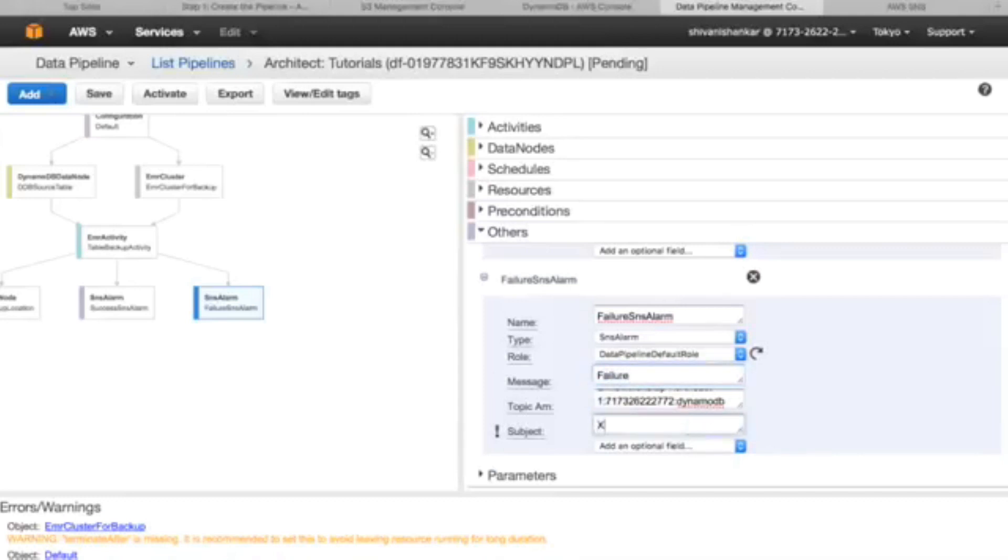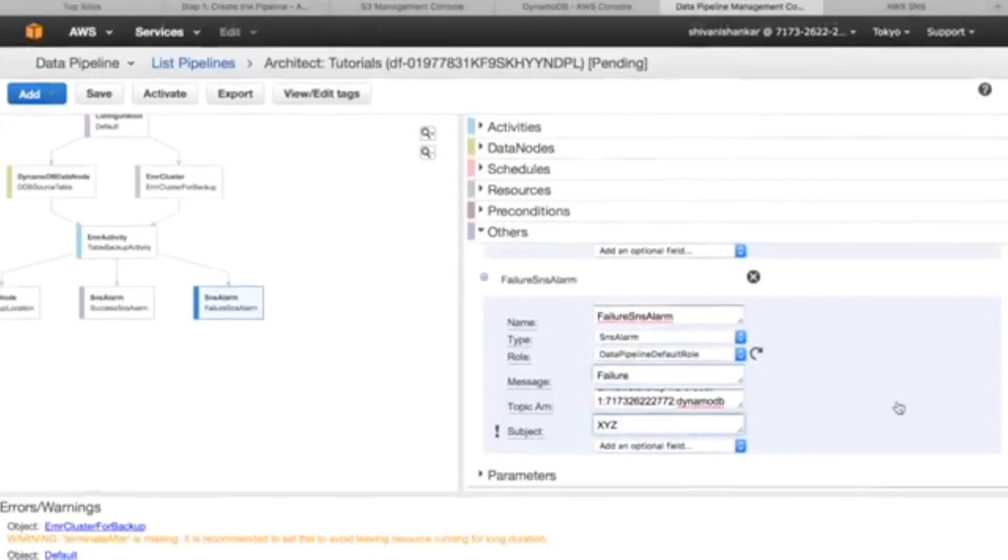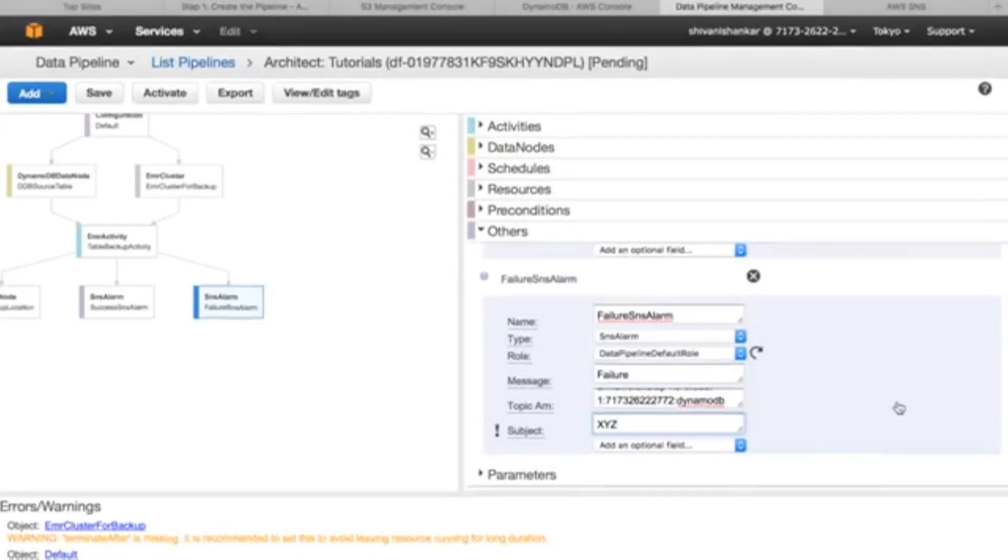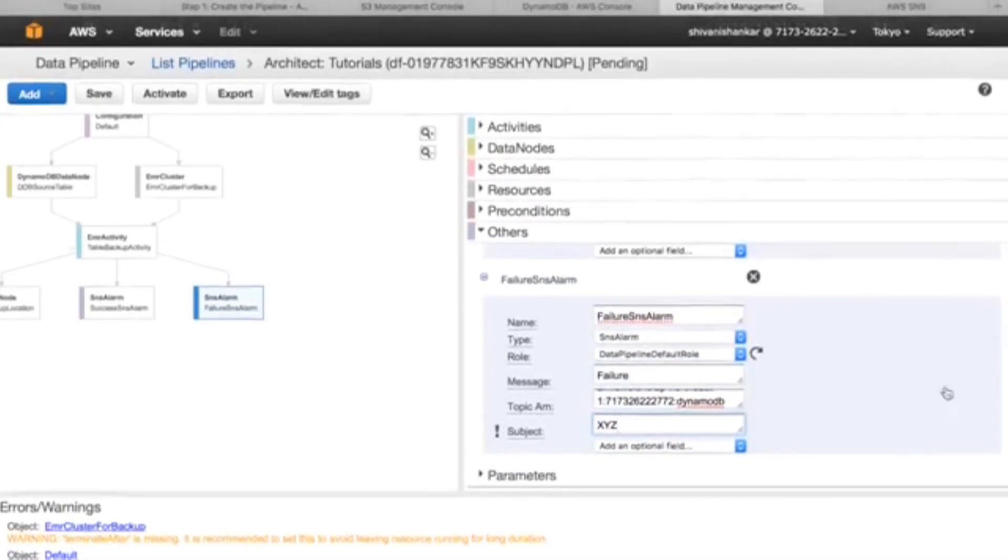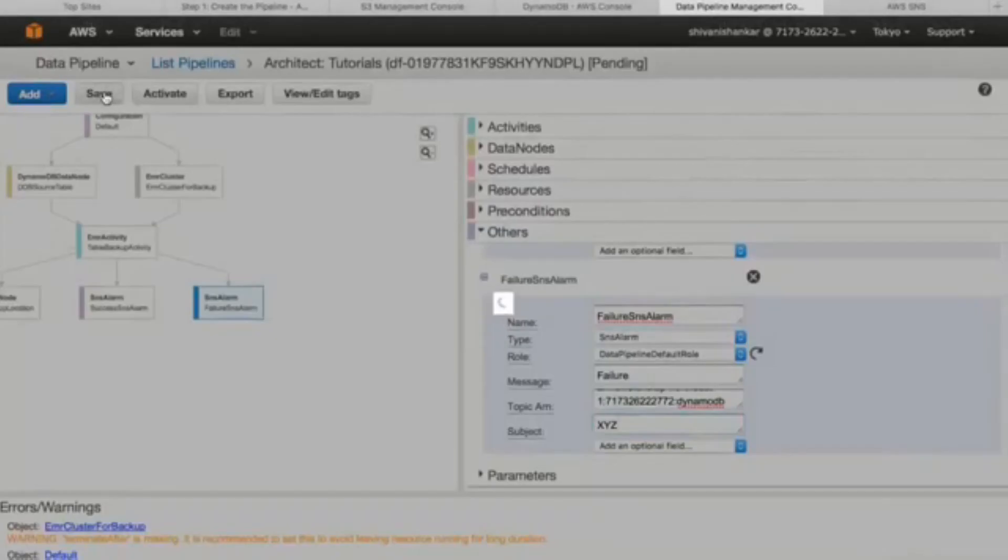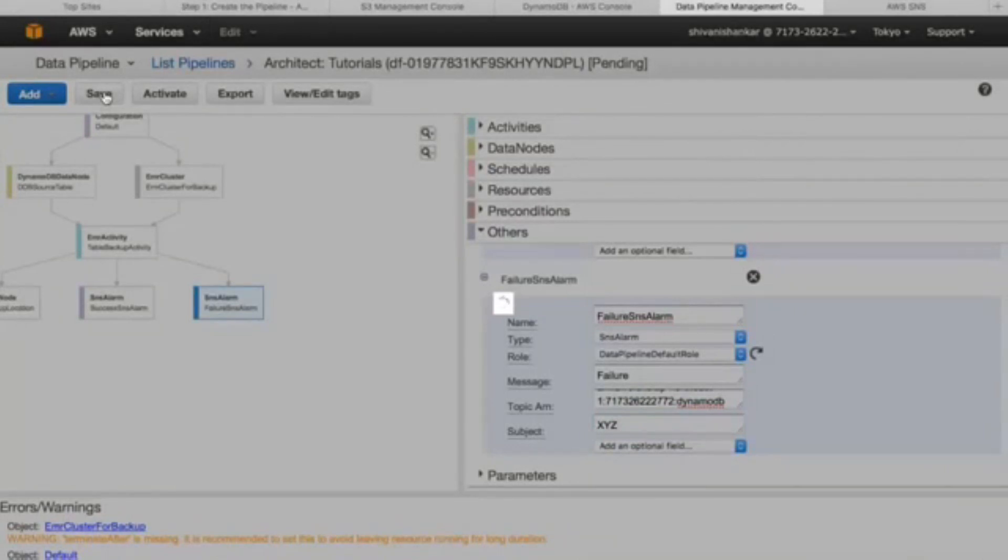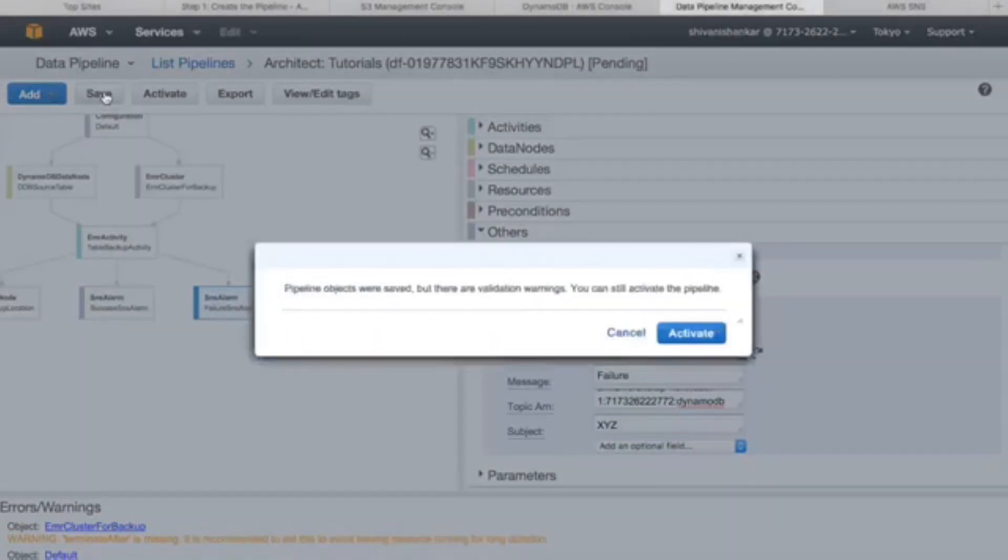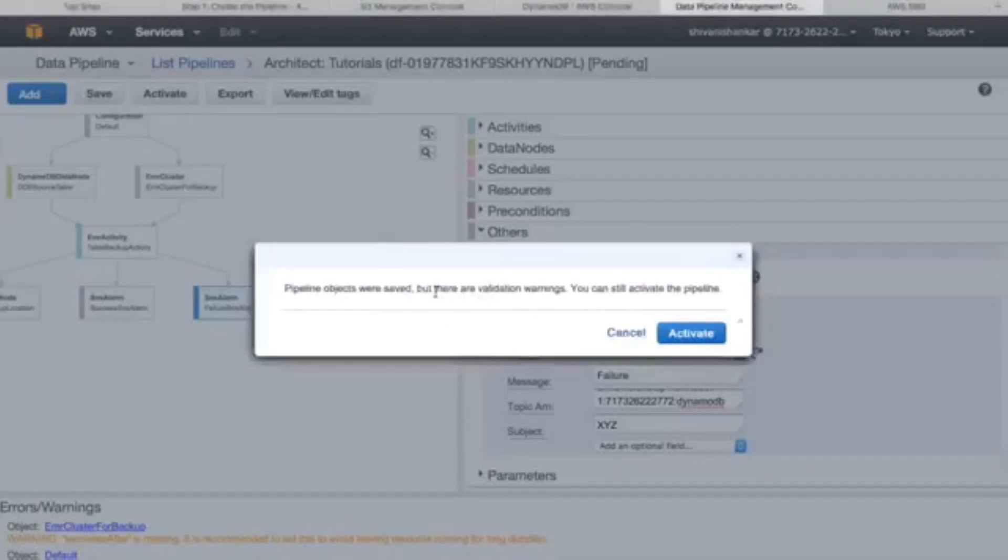For the type, this is SNS alarm. ARN will be the same, message will be failure, subject will be. All this is done, we can now save it. Let's see if it gets activated. These are validation warnings you can see in the pipeline. Let's go ahead and activate the pipeline.